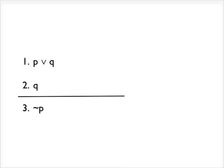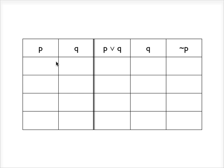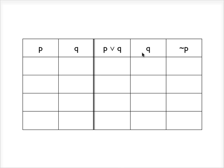So the first thing to do is to construct our truth table, and as you see, what I've done here is I've constructed the reference columns P and Q. And then what I've done is I've put into a separate column each of the premises. So here's the first premise, here's the second premise which is just the reference column Q repeated, and here is the conclusion, not P.